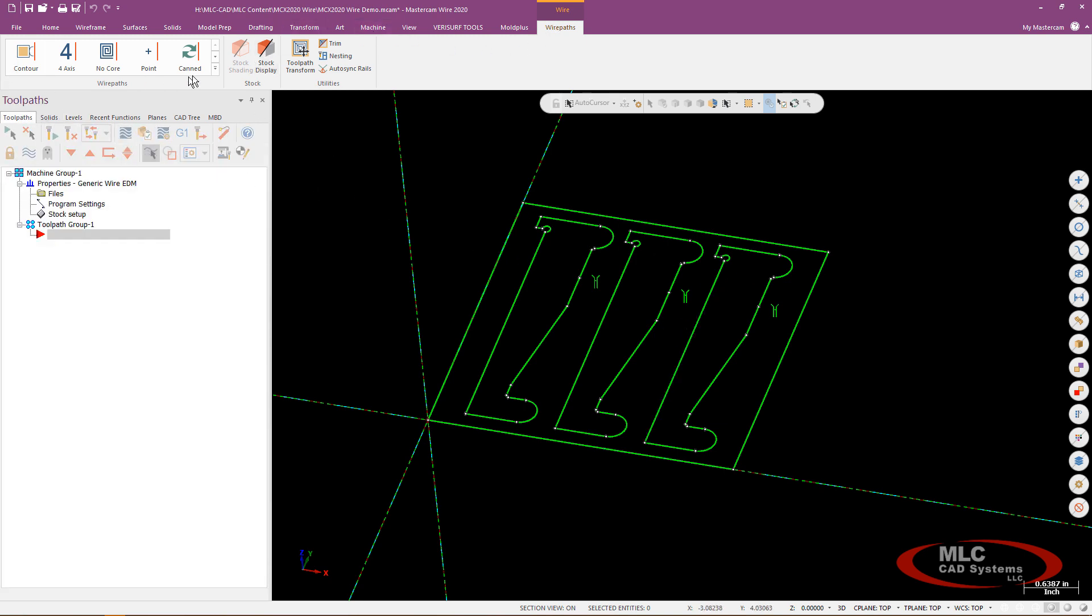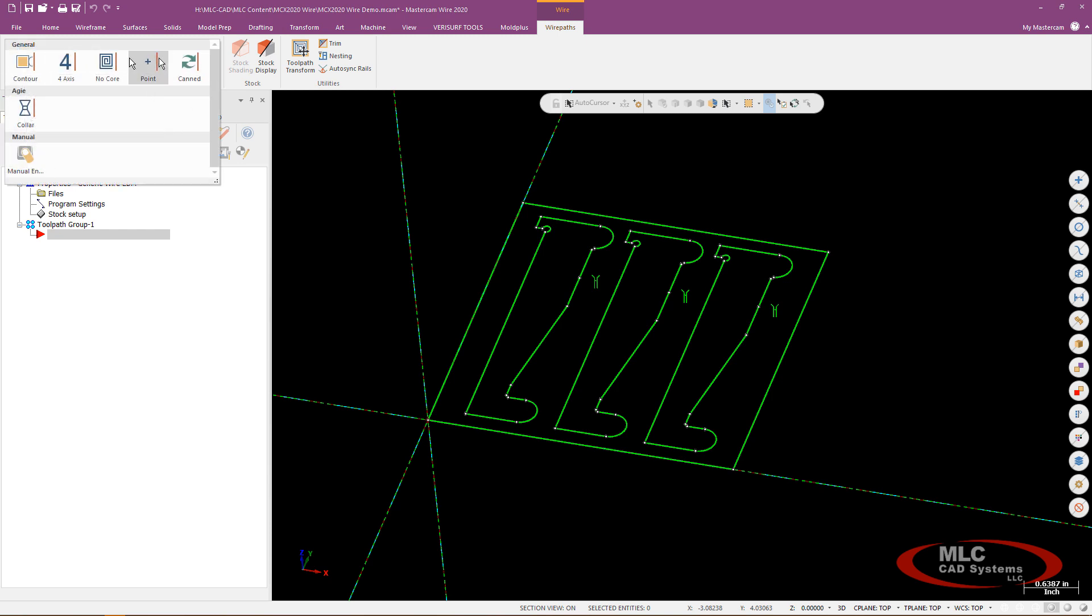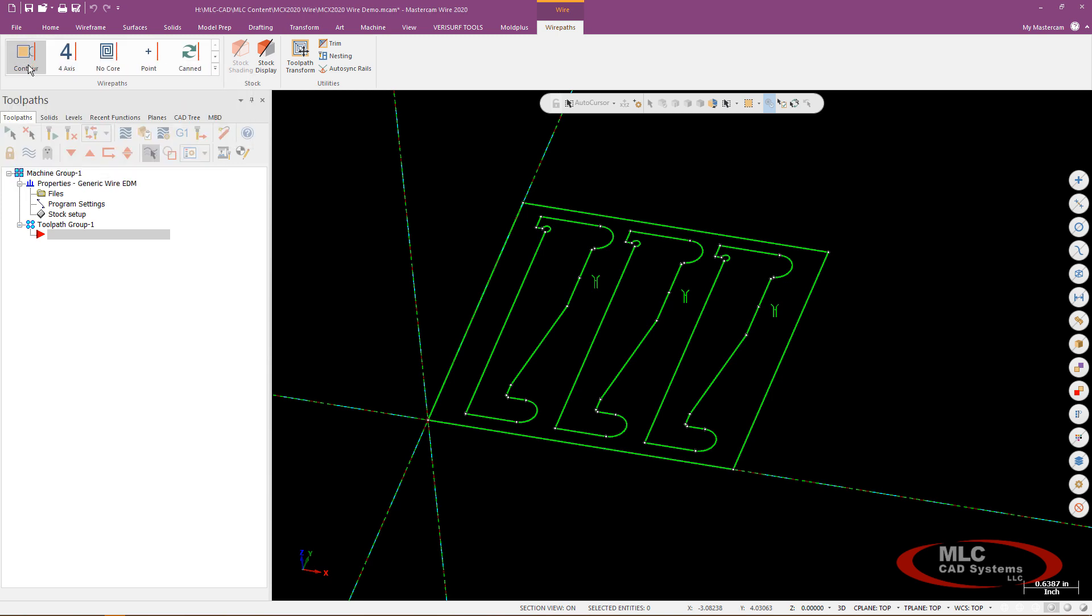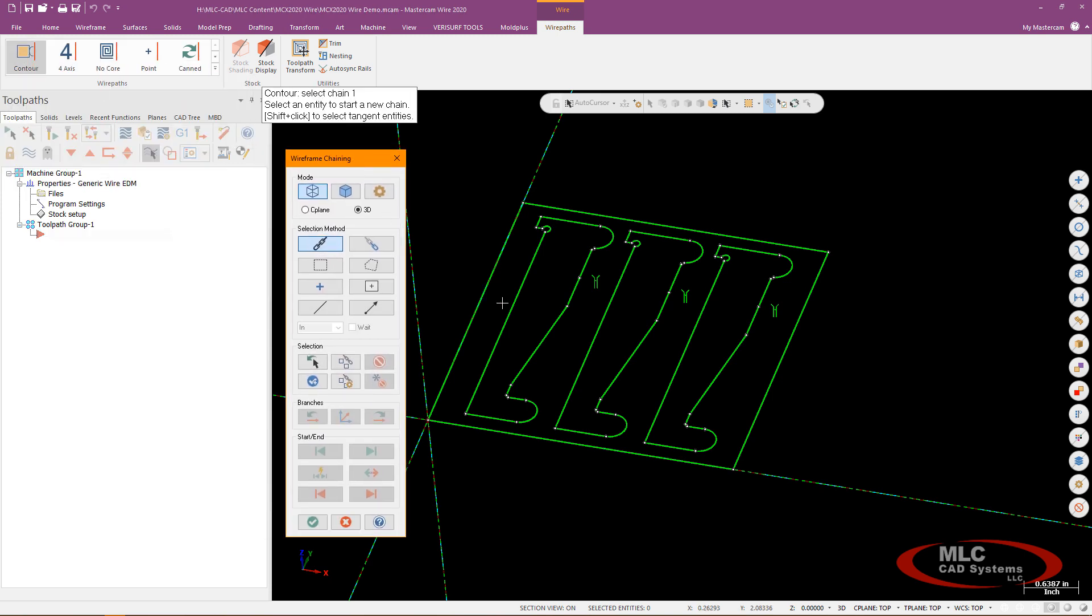And for my wire toolpaths we're going to go ahead and use a contour. This is kind of the jack of all trades for EDM and you can do a lot of fun stuff with it. So we'll grab a contour and the first thing I need to do when I'm chaining for EDM is if I'm using a thread point I do have to point that out to the chain manager.